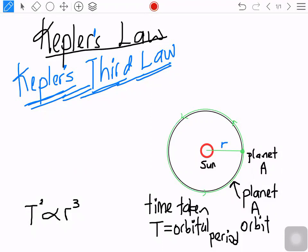According to Kepler's third law, the square of the orbital period of any planet is directly proportional to the cube of the radius of its orbit. For planet A, which is orbiting the sun in a green circle, the time taken to complete one orbital period is called time T — that is the orbital period.